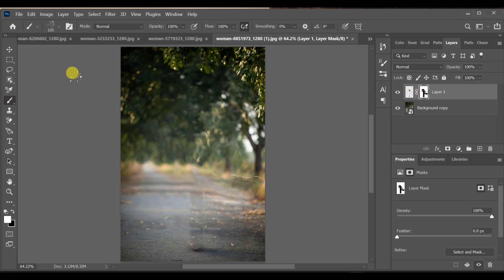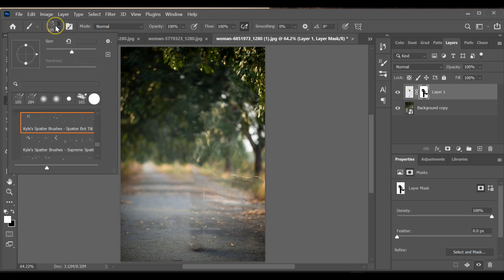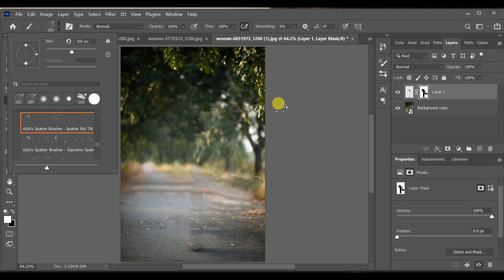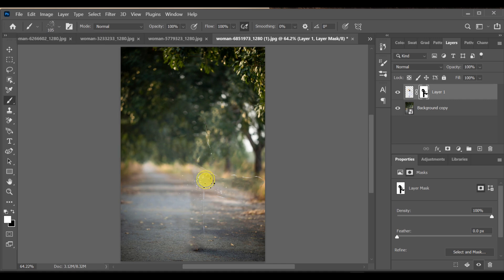Now create a mask and invert it by pressing Ctrl+I. Go to the Brush tool, set the size around 105px, and select Kyle Spatter Brushes — Spatter Board Tide Effect. Brush around the edges of the subject.